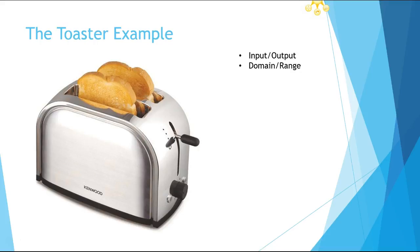bread every single time, they're going to get out toast. They should not get out a waffle when they put in wheat bread - that would not make sense and that would not be a function. When they put in wheat bread, they should always get out that predictable thing. Now, what if I put in rye bread?